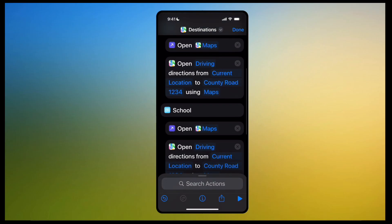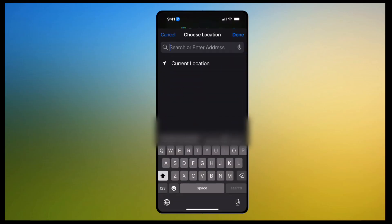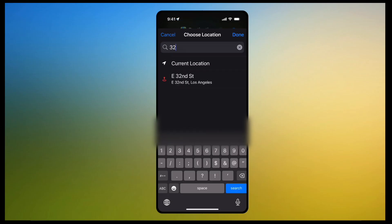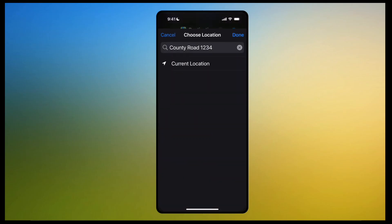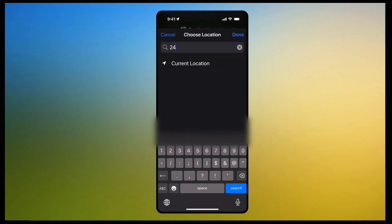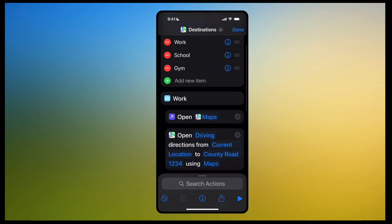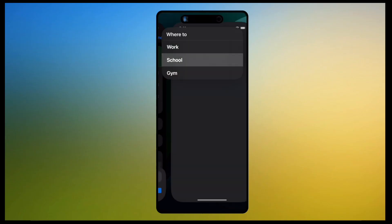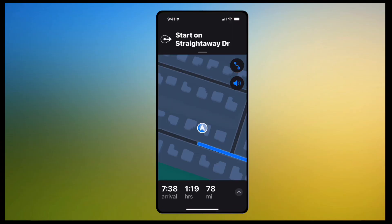Now remember, we want to change the addresses. So where you have School — 'Current Location to' — we want to change the address to your school. And we want to change the address to the gym as well. So run the shortcut at the bottom. You want to go to school? Click on 'School.' There you go — all you got to do is hit go. Starting route to East 32nd Street.